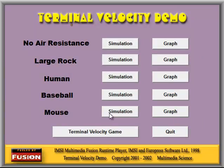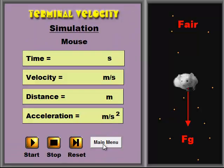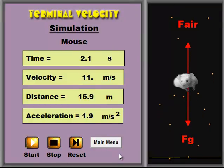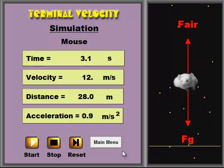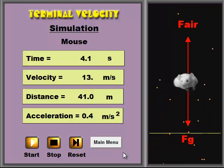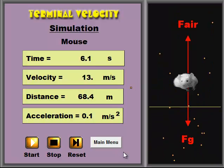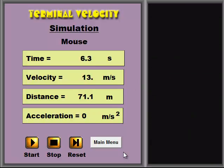You can also look at a mouse. In this case, you can see the air resistance is such that the mouse will reach terminal velocity very quickly.